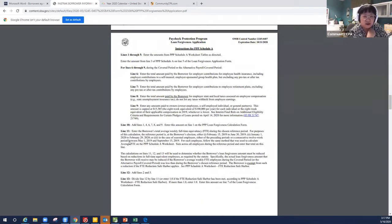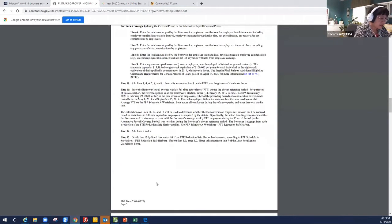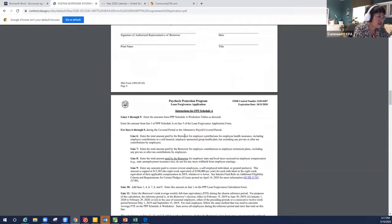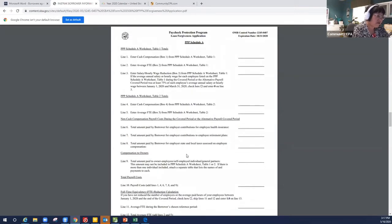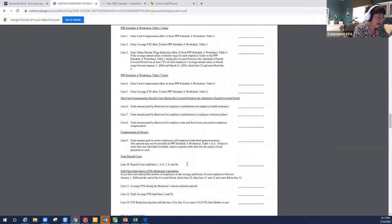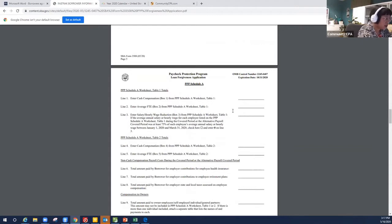Now we come to page 5. Page 5 is the instruction for Schedule A. What is Schedule A? This is not the 1040 Schedule A — this is totally different. On this Schedule A, it calculates, and this Schedule A will help you start filling out the numbers.